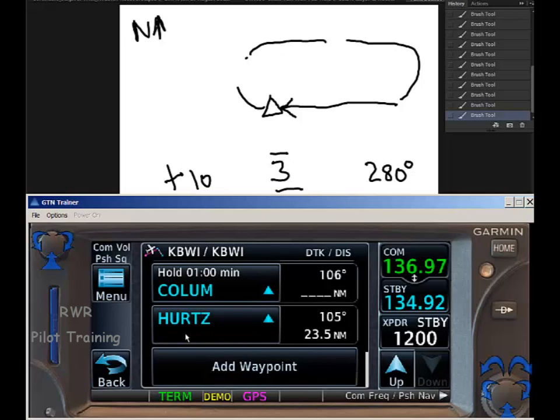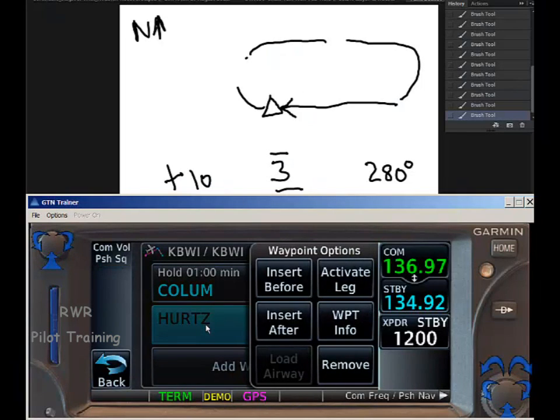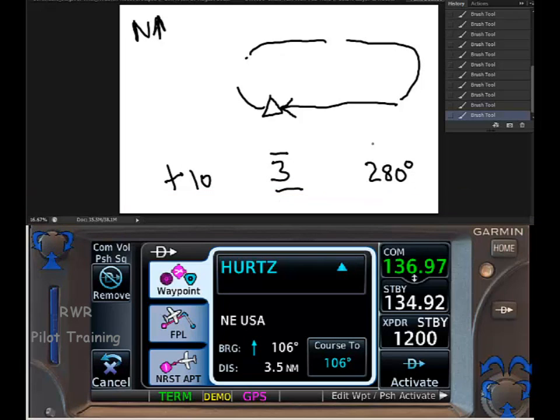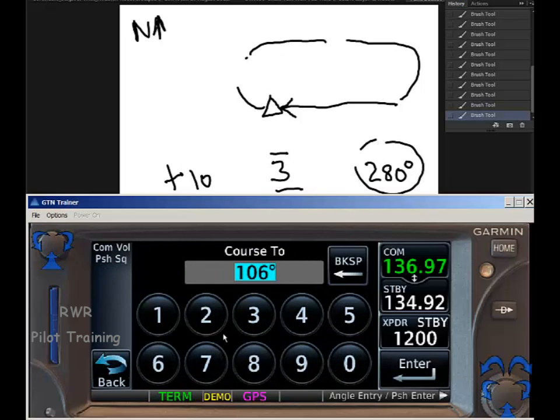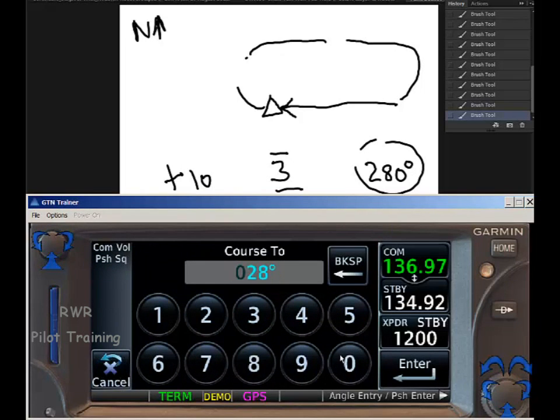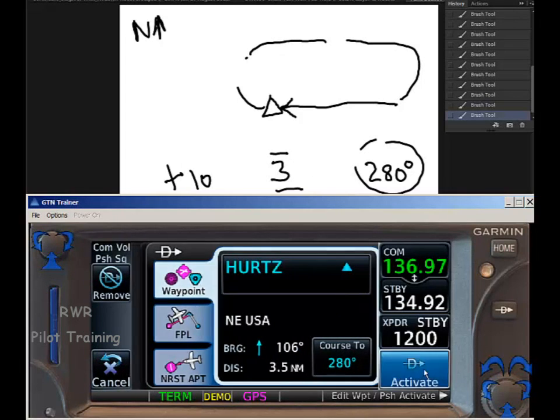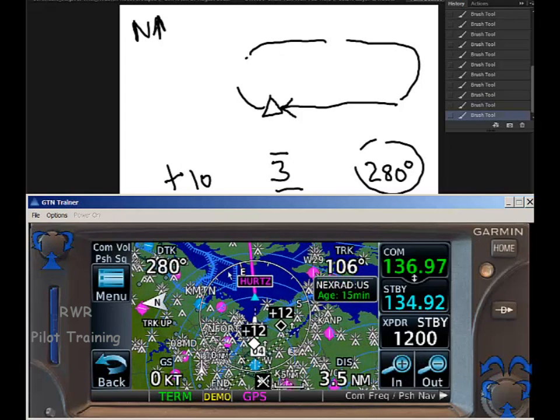Once you get to suspend, Garmin won't sequence if you're suspended at the last point, because there's no place to sequence to. So choose Hertz at the bottom, put it in and choose it. We're going to simply go direct. In this case, we don't want to fly to Hertz on a 106 anymore. We want to fly to Hertz on the inbound course, 280.